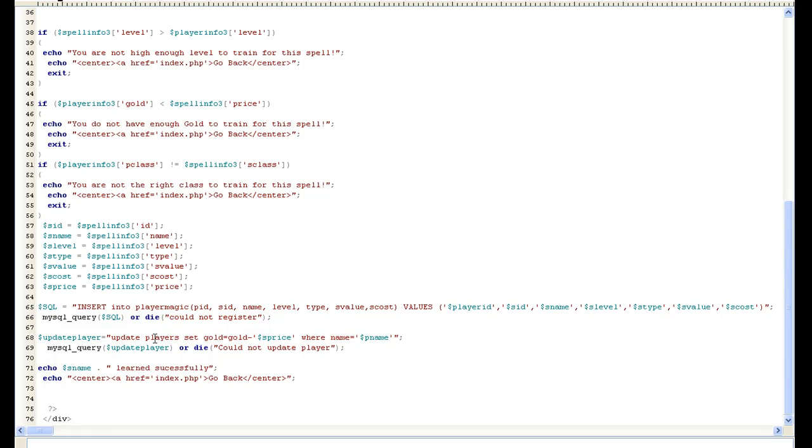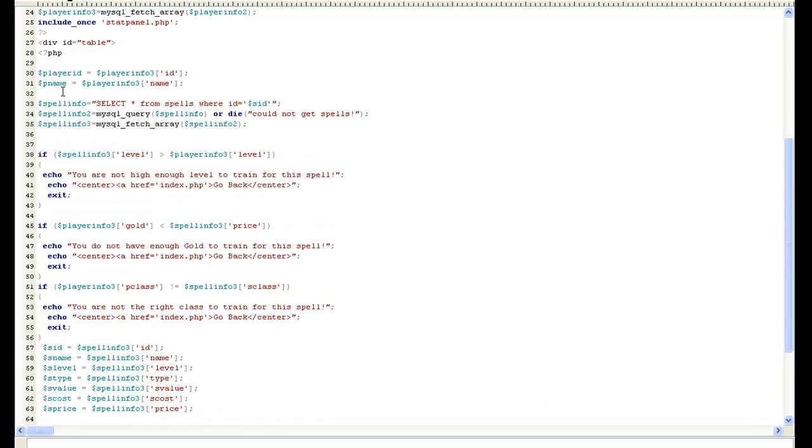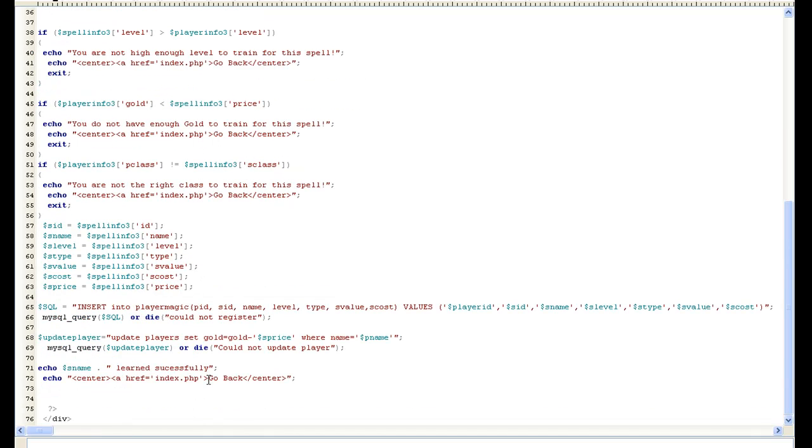And then we want to minus the gold from the player. So I did an update player, say gold equals gold minus the S price. And that way, where name equals P name, and I've made a variable up here with P name.